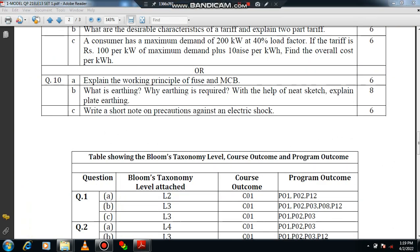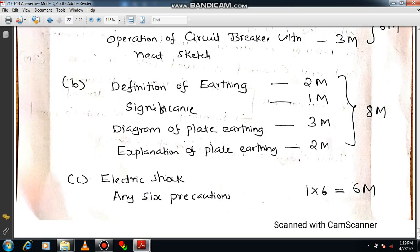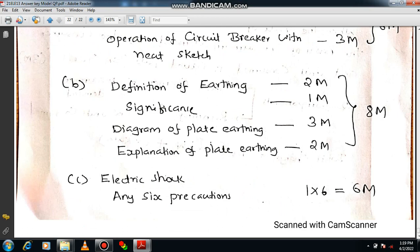Question number 10B is related to earthing: What is earthing? Why is earthing required? Explain plate earthing with a neat diagram. Include the definition of earthing — the non-current-carrying conductor should be earthed through the earth electrode. Explain the significance of earthing, mainly for safety of operating personnel and equipment; it prevents short circuits, fire hazards, etc. Draw a detailed diagram of plate earthing with suitable dimensions and explain its importance. The total marks are 8, so write it effectively to get the full score.